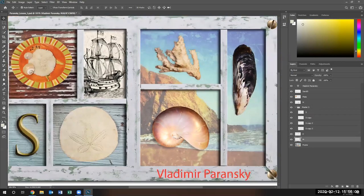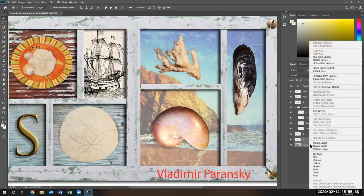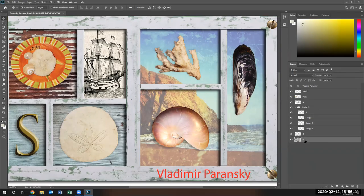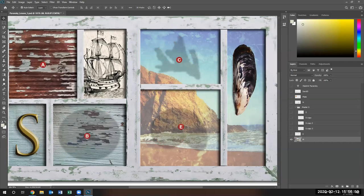Now I'm going to select this shell and flatten the image together — the shell and the frame. I'll right-click and say Merge Layers. Flatten will flatten everything; Merge Visible merges all visible ones. I'm going to just do Merge Layers. Do not do that for your homework — I just want to show you what happens. Two layers are merged right now. Notice this particular layer — these two are now one layer.